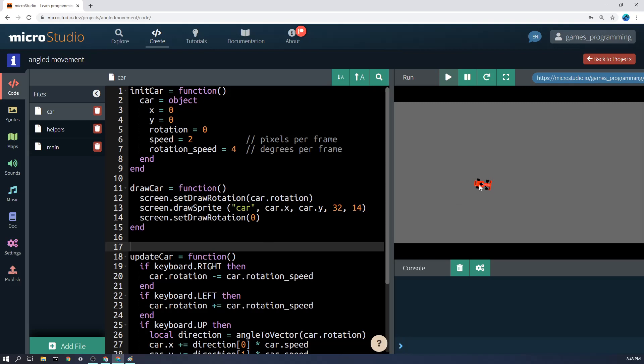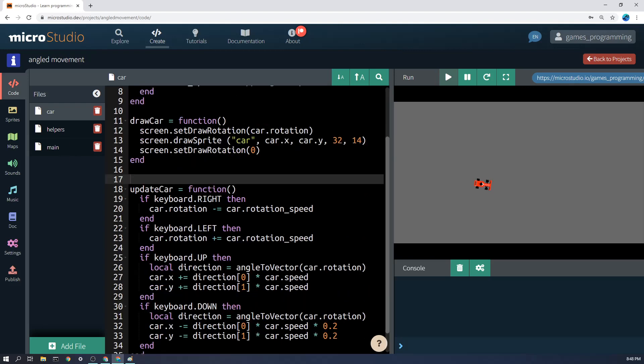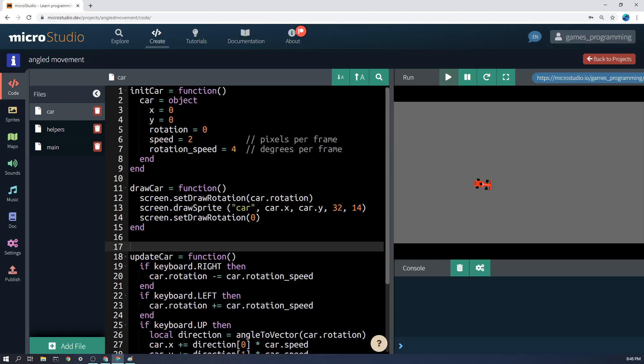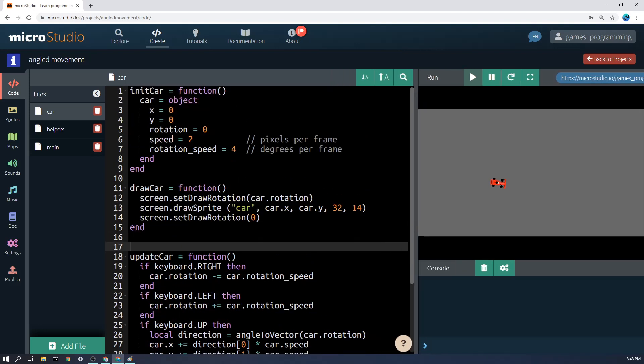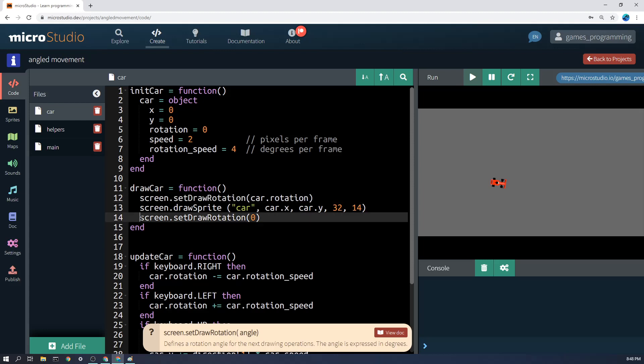Now going back to how do we make the car point in a different direction, well when we come down to see where the car is drawn I have a draw car function here. You'll see what I do before I draw the car, I actually change the draw rotation of the screen to whatever car.rotation is. And then after I've drawn the car I move the screen rotation back to its normal amount which is zero. So that's the way that you actually draw the rotation.